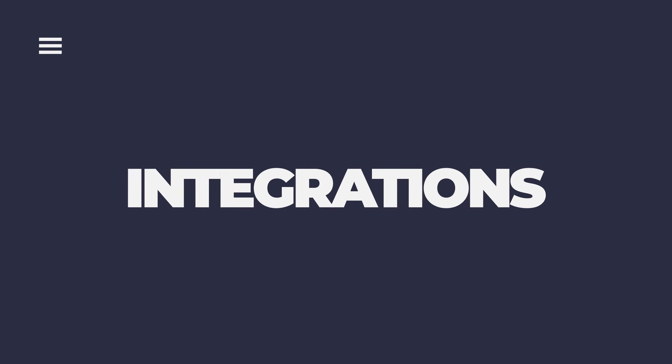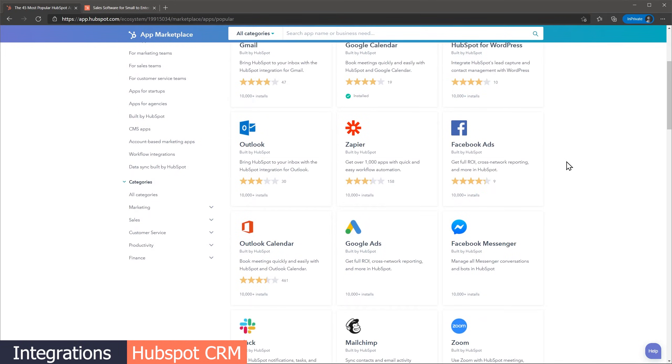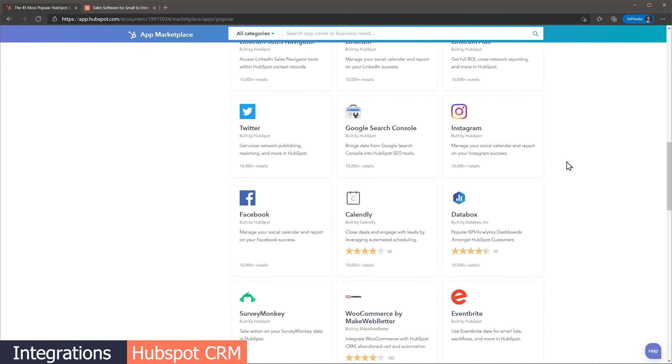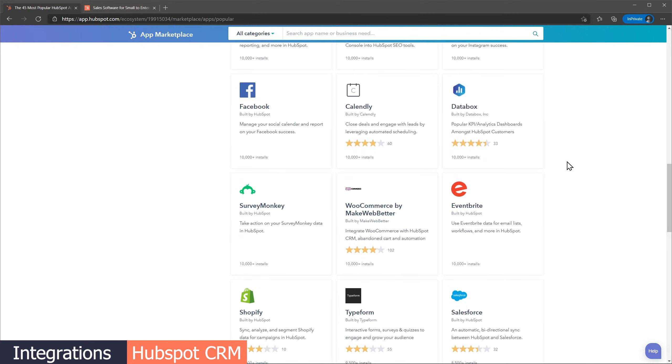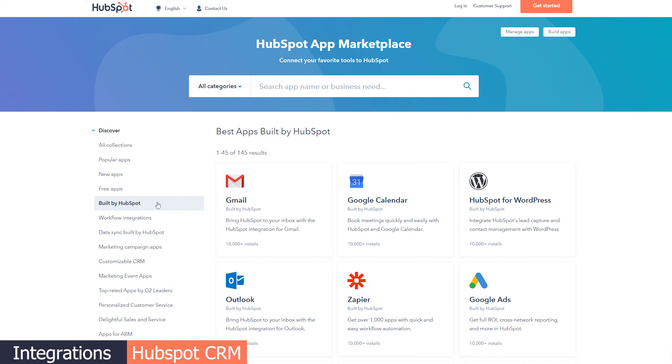The next category we're going to compare is integrations. If you watched any of my previous videos, you might have heard me say that the CRM is the core of your business, so it is really important that it works with other apps that you're already using. HubSpot's App Marketplace is where you can find all the integrations that will connect other apps with HubSpot. There are a lot of options here, including all major office suites like Google Workspace, as well as Zoom, Slack, SurveyMonkey, Shopify, Asana, and a lot more. If you search for the integrations built by HubSpot, you can see there are over 140 integrations, which indicates that HubSpot is on top of building new integrations.